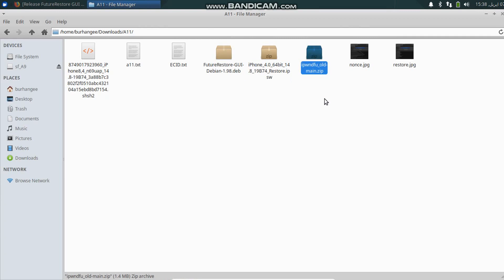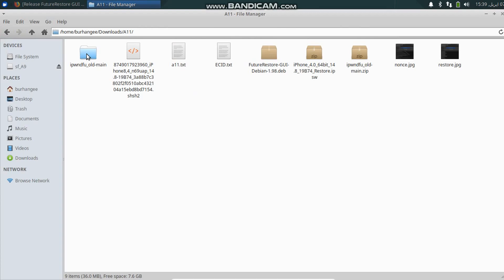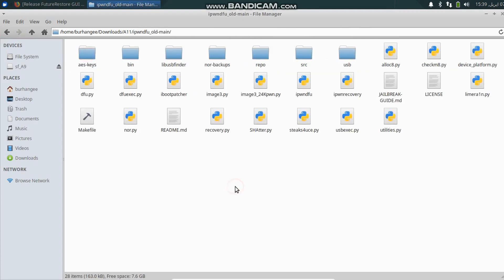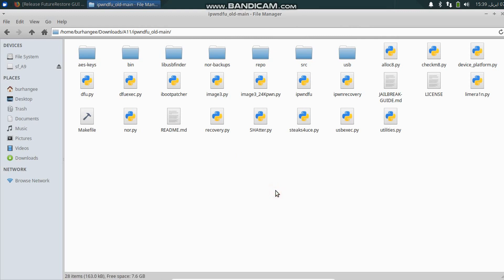First of all, just right click the iPhoneDFU for A11, Extract Here, just open the folder. Now put your device in DFU mode and connect it to your computer, then right click, Open Terminal here.